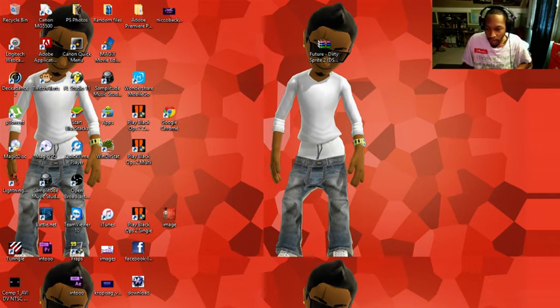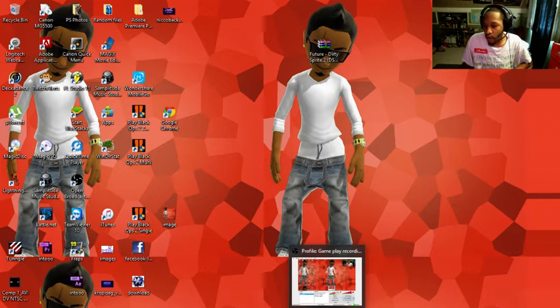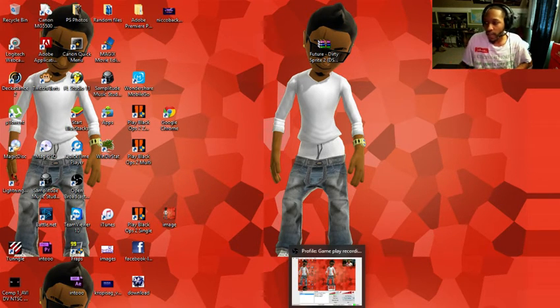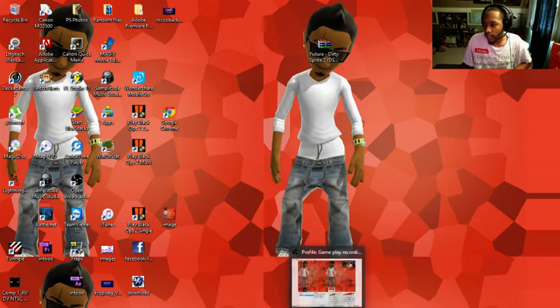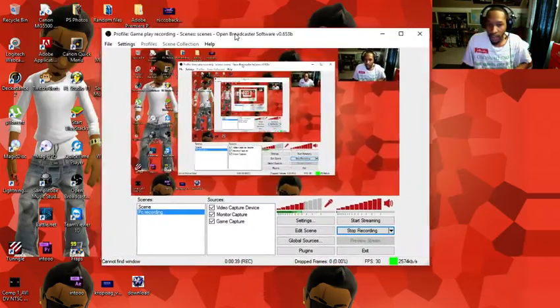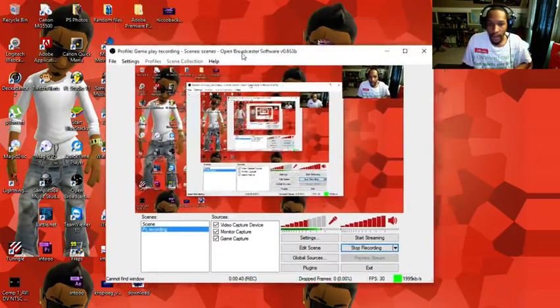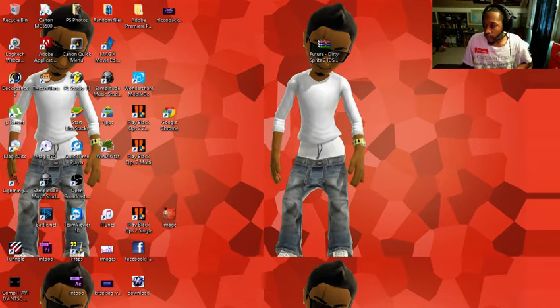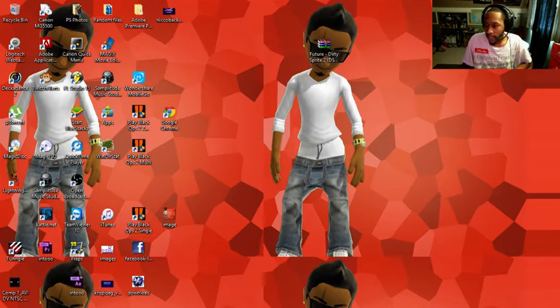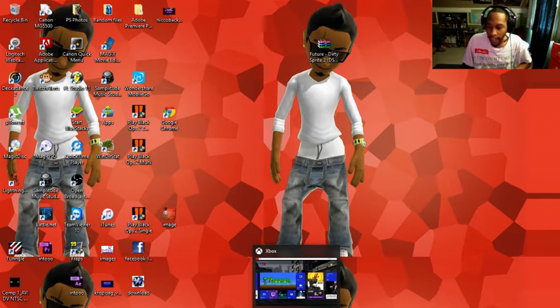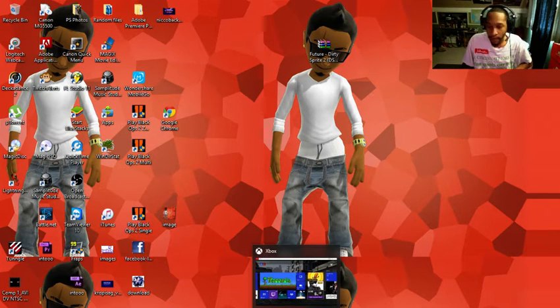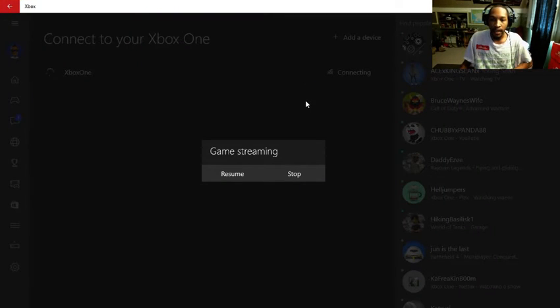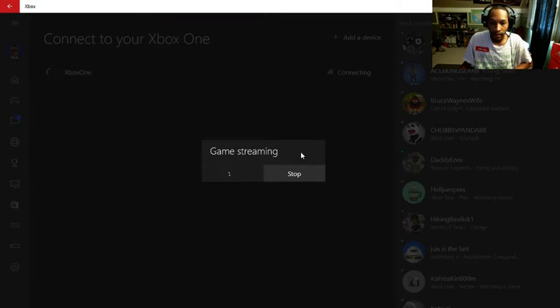So basically I got OBS running on my other screen, so you guys won't be able to see it. Hold on, let me drag it over. I got OBS running, that's how I'm recording right now.